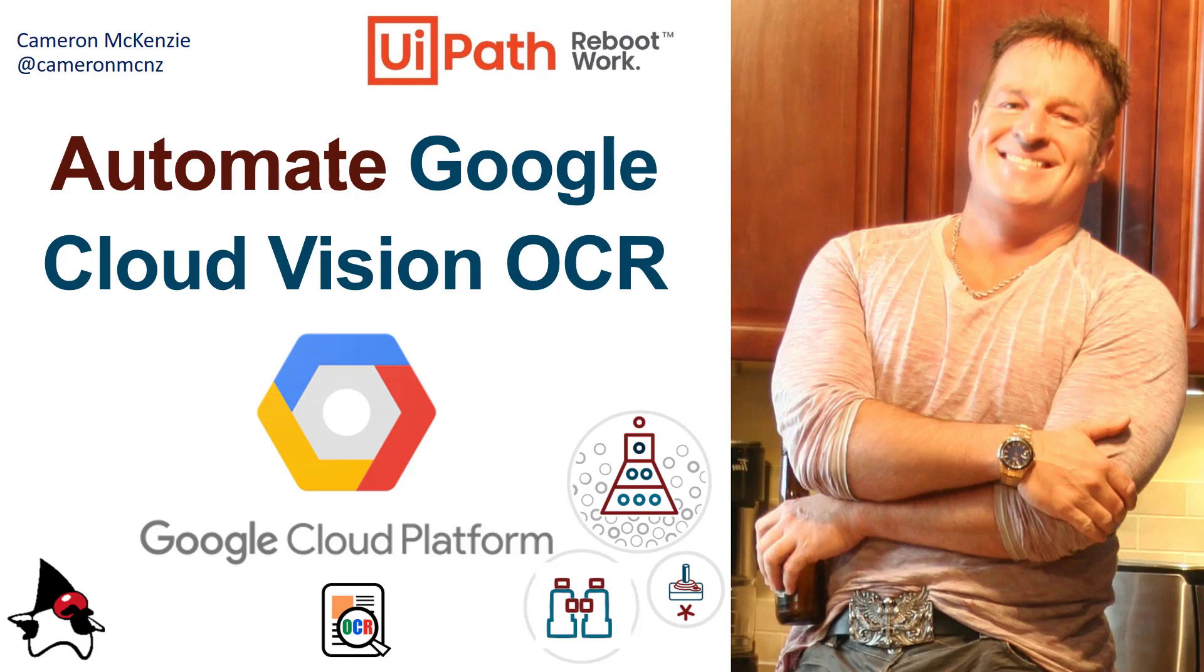And there you go, that's how easy it is to automate Google Cloud Vision OCR with UiPath. If you enjoyed this tutorial why don't you head over to the server side com, we've got all sorts of great tutorials and articles on enterprise software development over there. If you want to follow my personal antics you can catch me on Twitter at Cameron MCNZ and subscribe on YouTube.